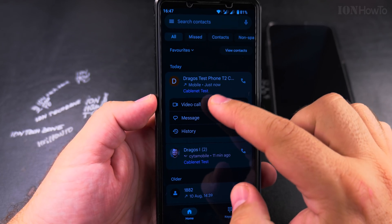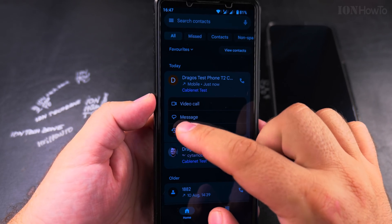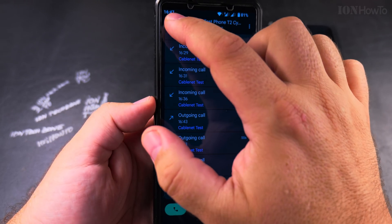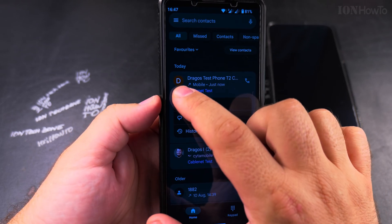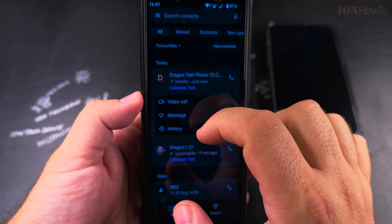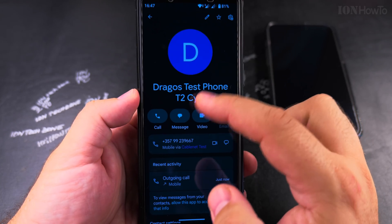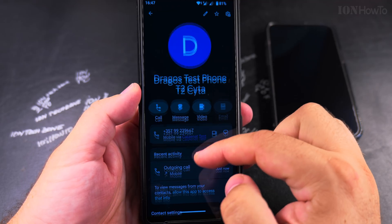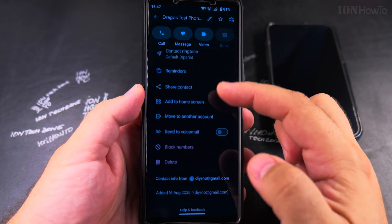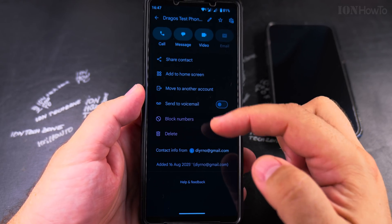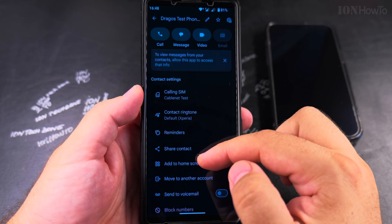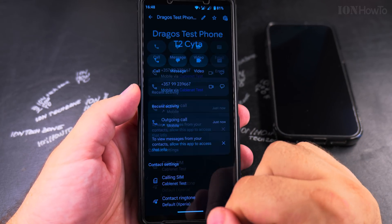If you press the name of the contact you get history information — how many times they called you — and you can also call from there. If you press on the picture of the contact, you get to the actual contact in your address book and you can see all the information you have saved about this contact, especially on which Google account it's saved.